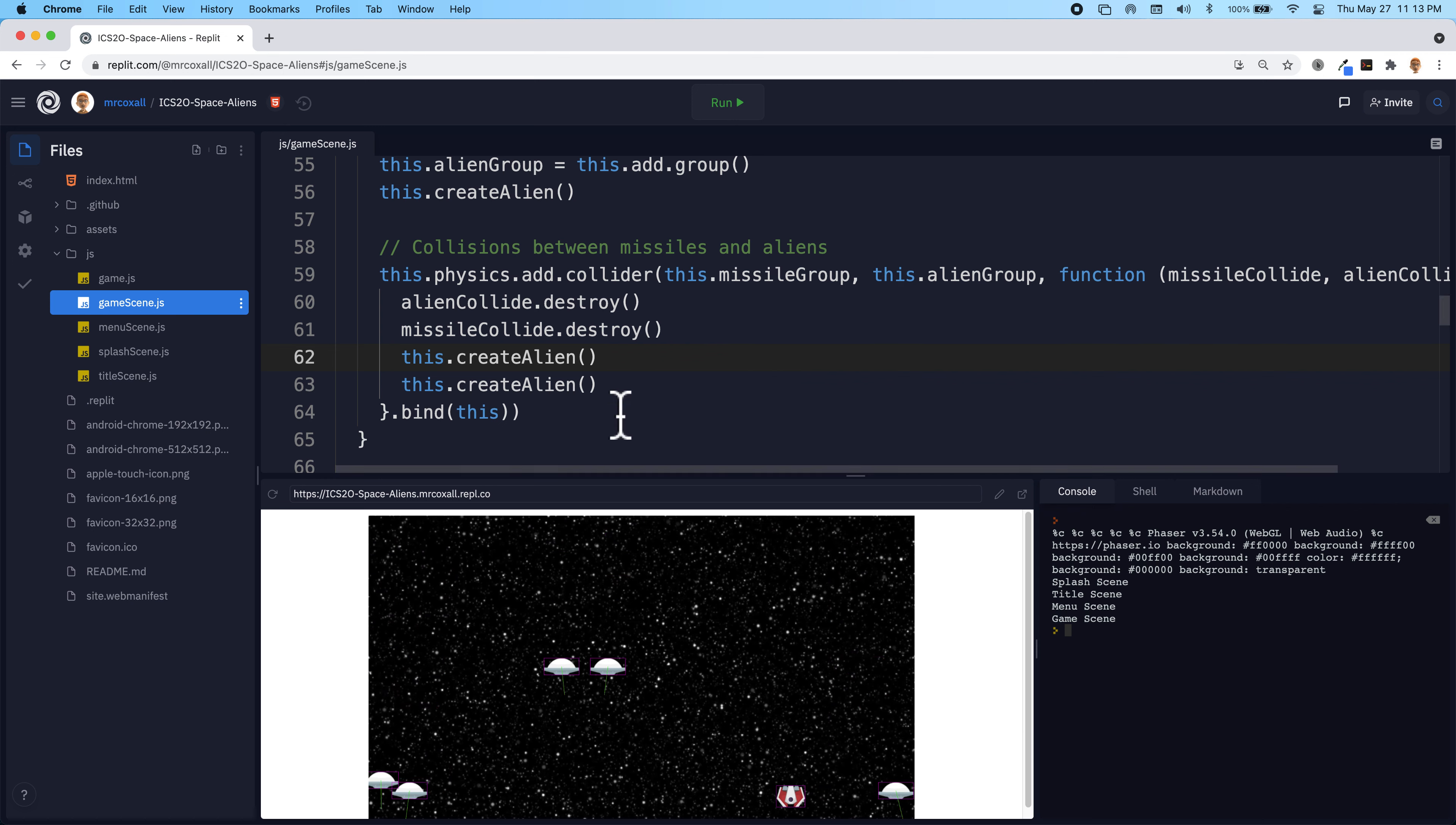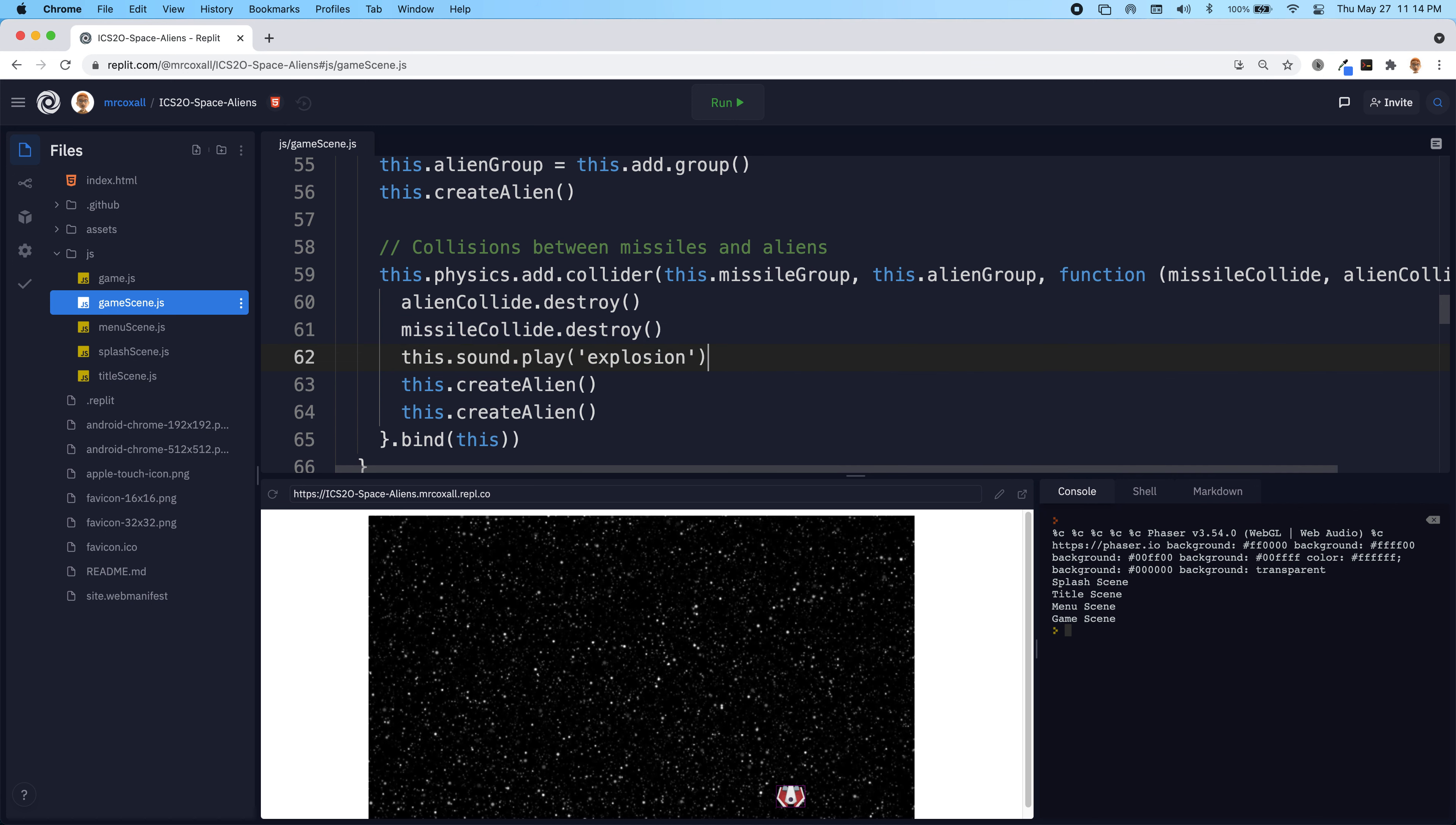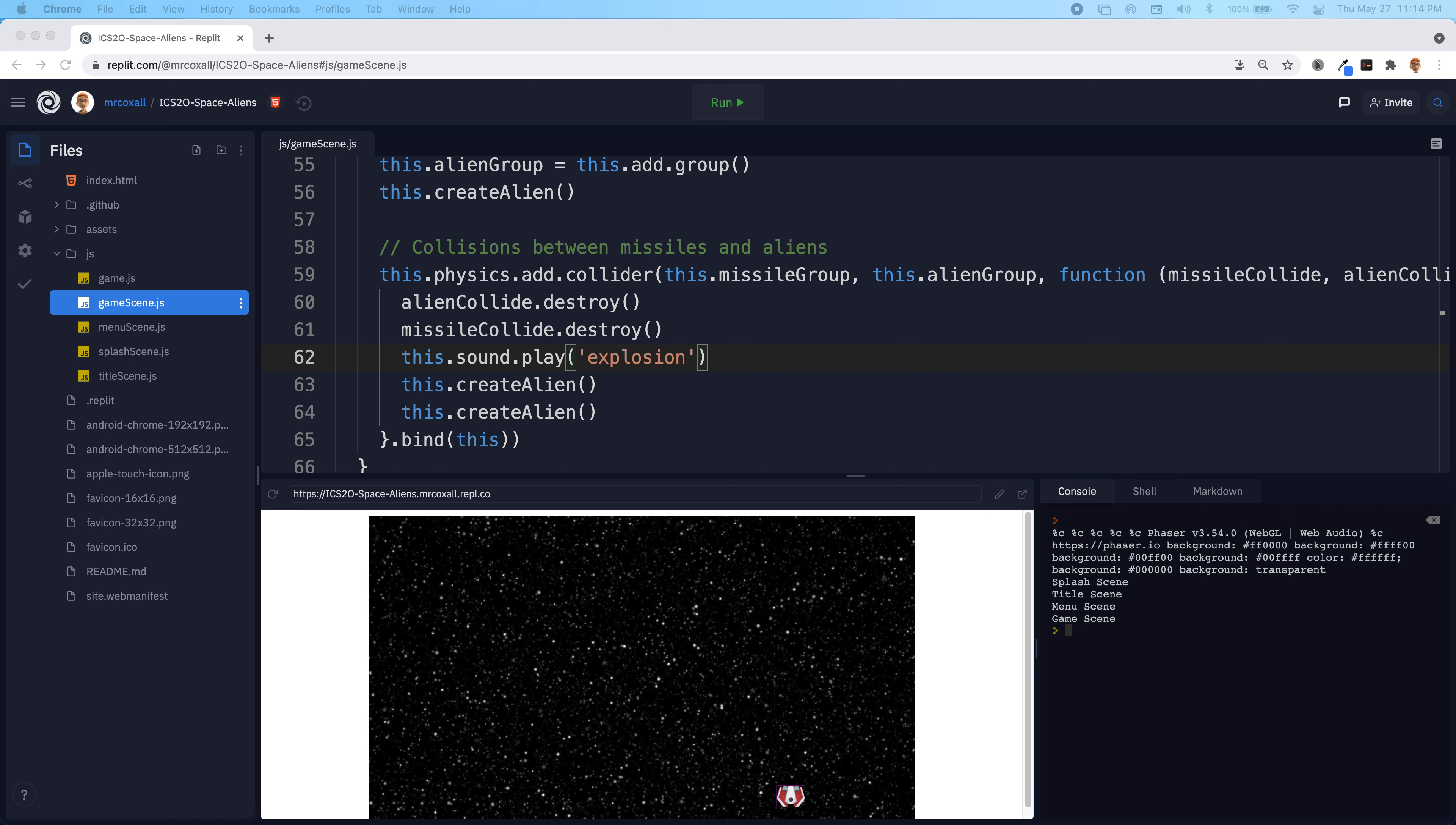Okay. So now that we have the aliens destroyed, it would also be really nice if we could make a little sound happen. So we have this explosion sound file that we're going to add. And if you look at the assets, actually, before we add the explosion, we need to have access to it. So if you remember, up here, we had the sound file for the lasers.